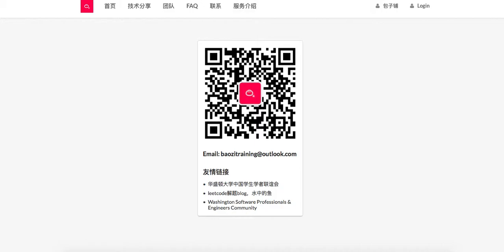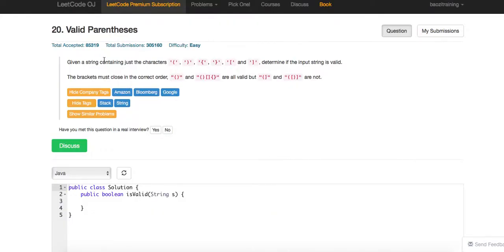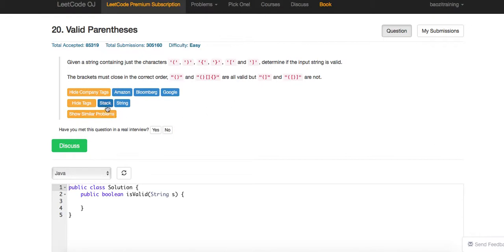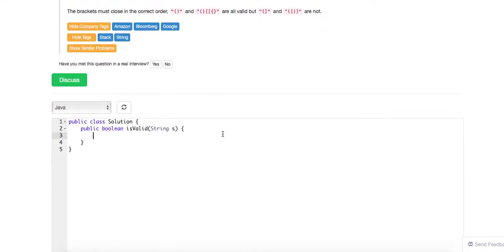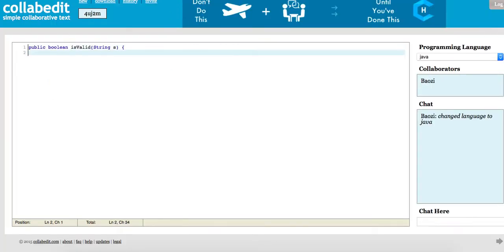Today we're going to talk about one easy problem: Valid Parentheses. Given a string containing characters — bracket, curly bracket, and straight bracket — determine if it is valid or not. It's very obvious that it just uses a stack. Whenever you see a left part, you keep pushing it in; when you see a right part, you pop it back and check if the stack is empty. Pretty simple. Let's quickly code this one up.